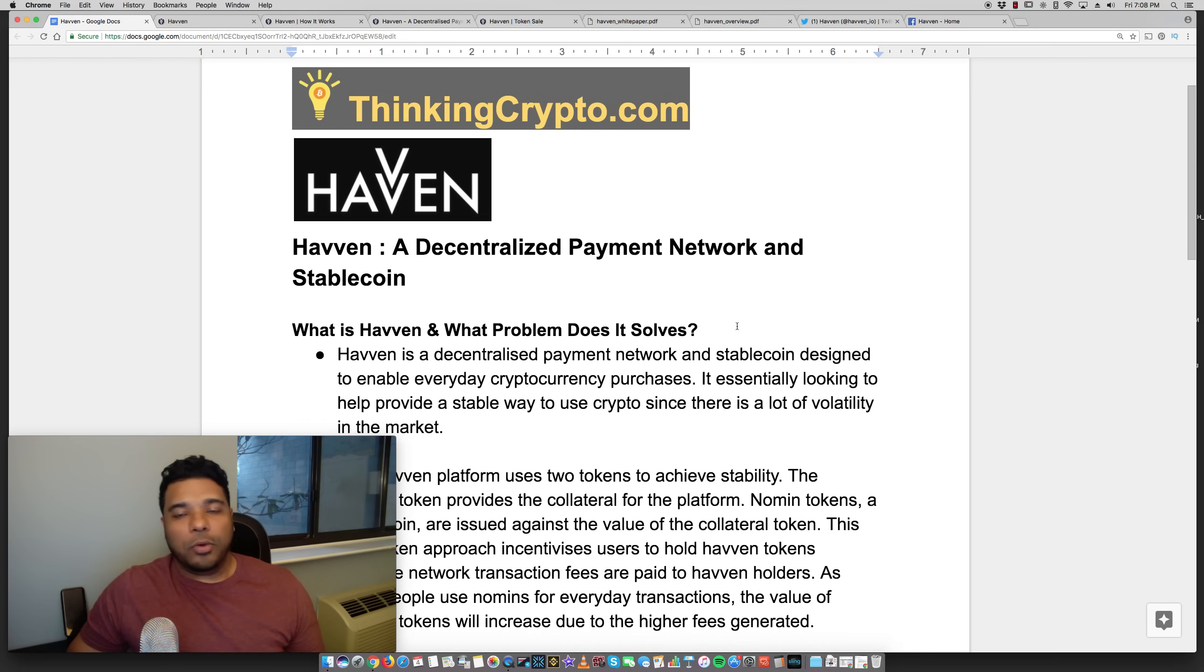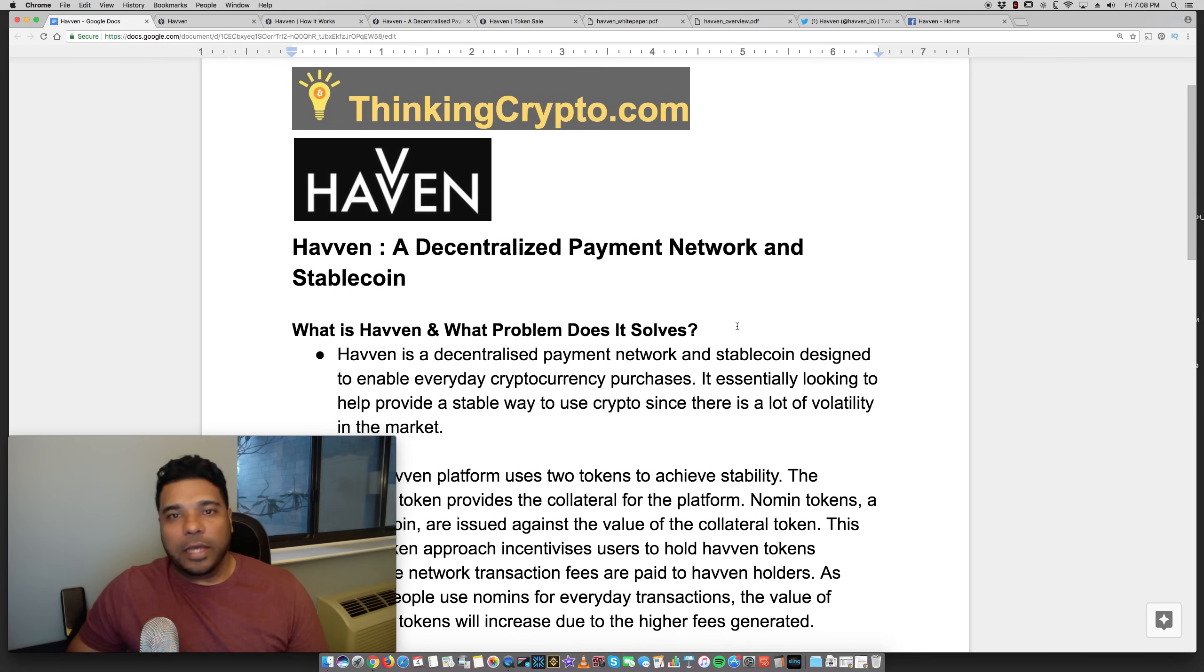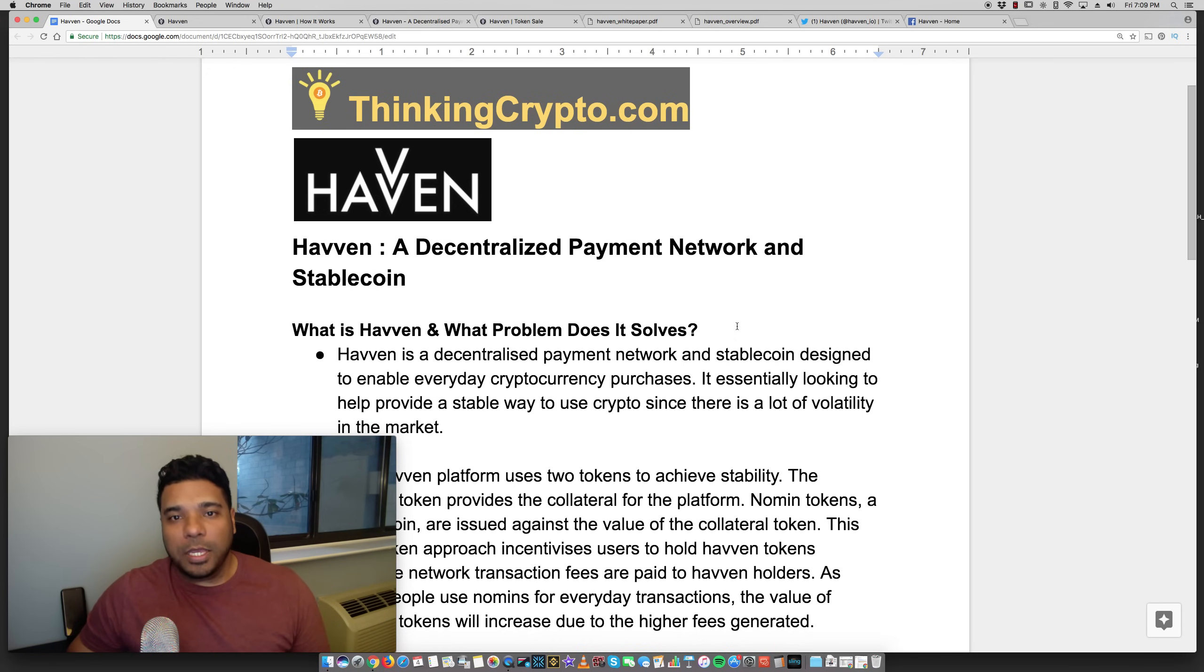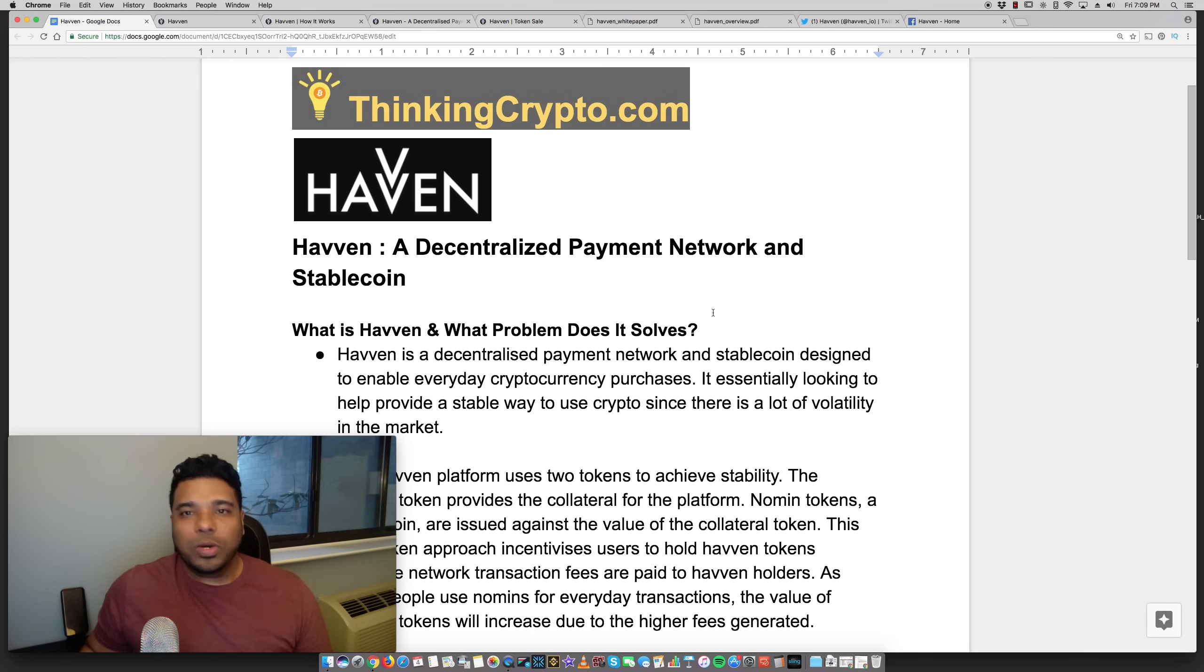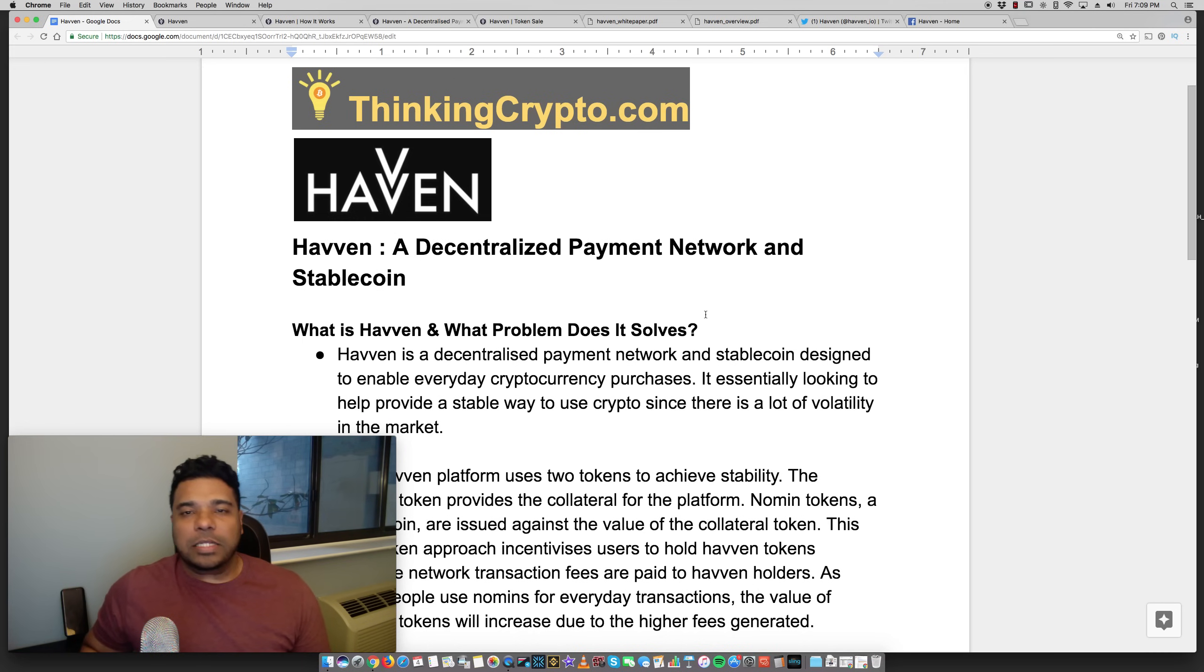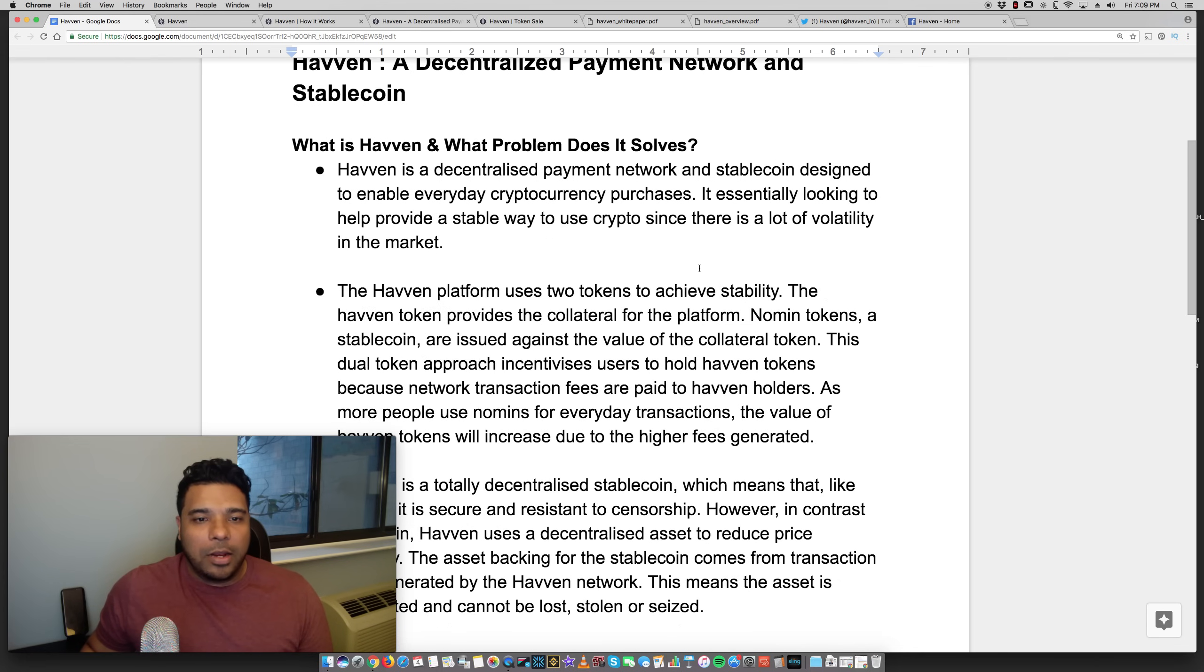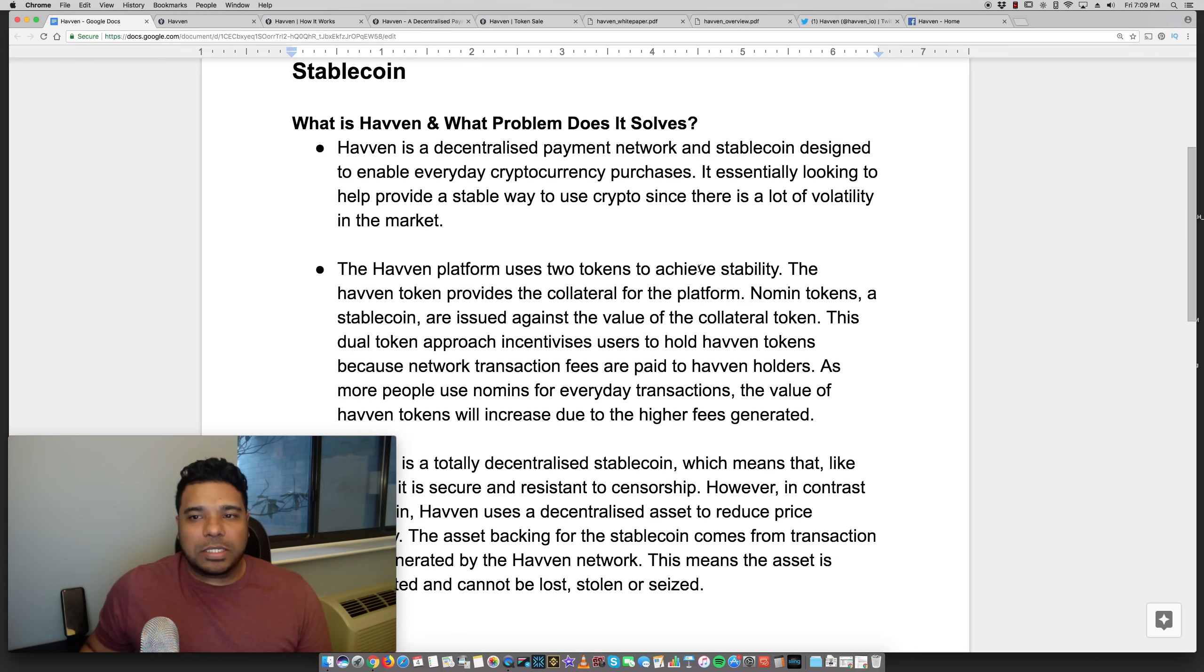Now, before I go further, I want to say that this is not investment or financial advice. You should do your own research when it comes to investing in cryptocurrencies. So let's go into what Haven is about. Essentially, Haven is a decentralized payment network and stablecoin, and what problems is it trying to solve?